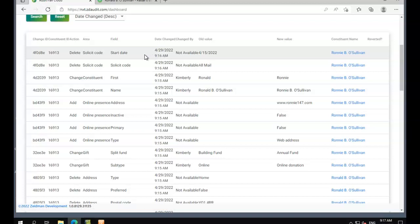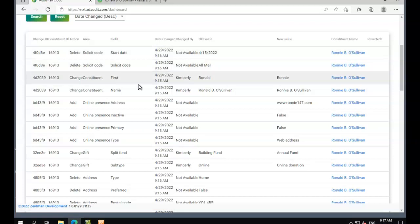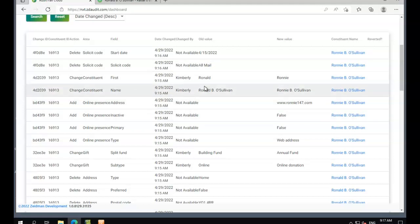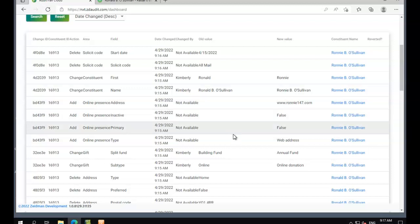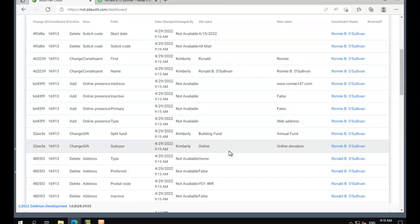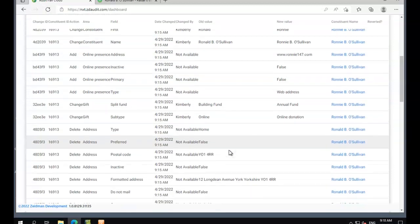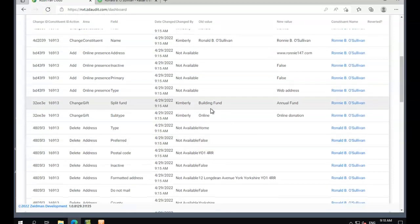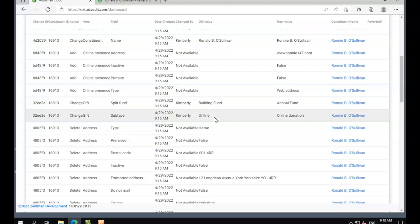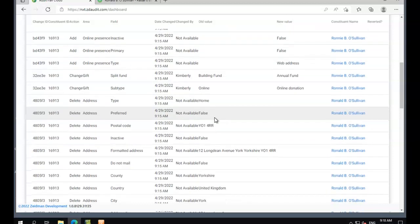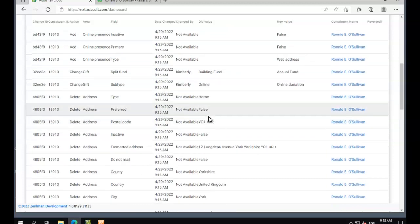We can see here the solicit code that we deleted. We can see the name that was changed from Ronald to Ronnie, and that's obviously changed our full name as well. We can see the online presence that we added, the changes we made to the gift in database view, and the address we deleted as well.